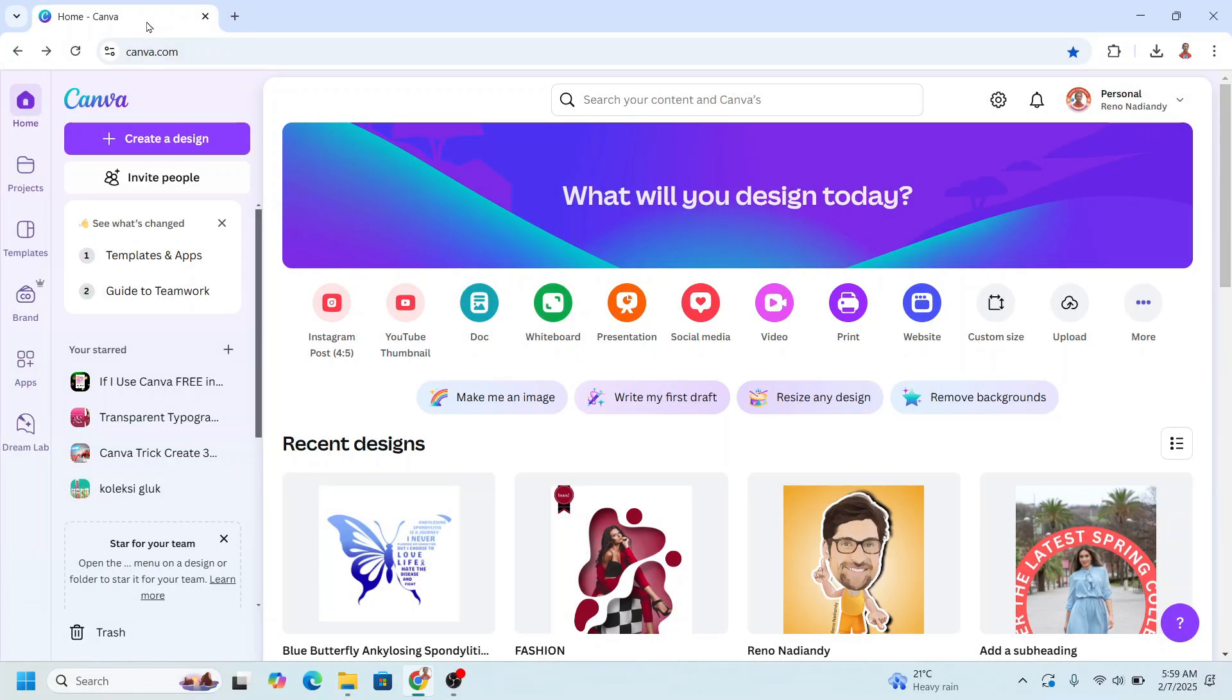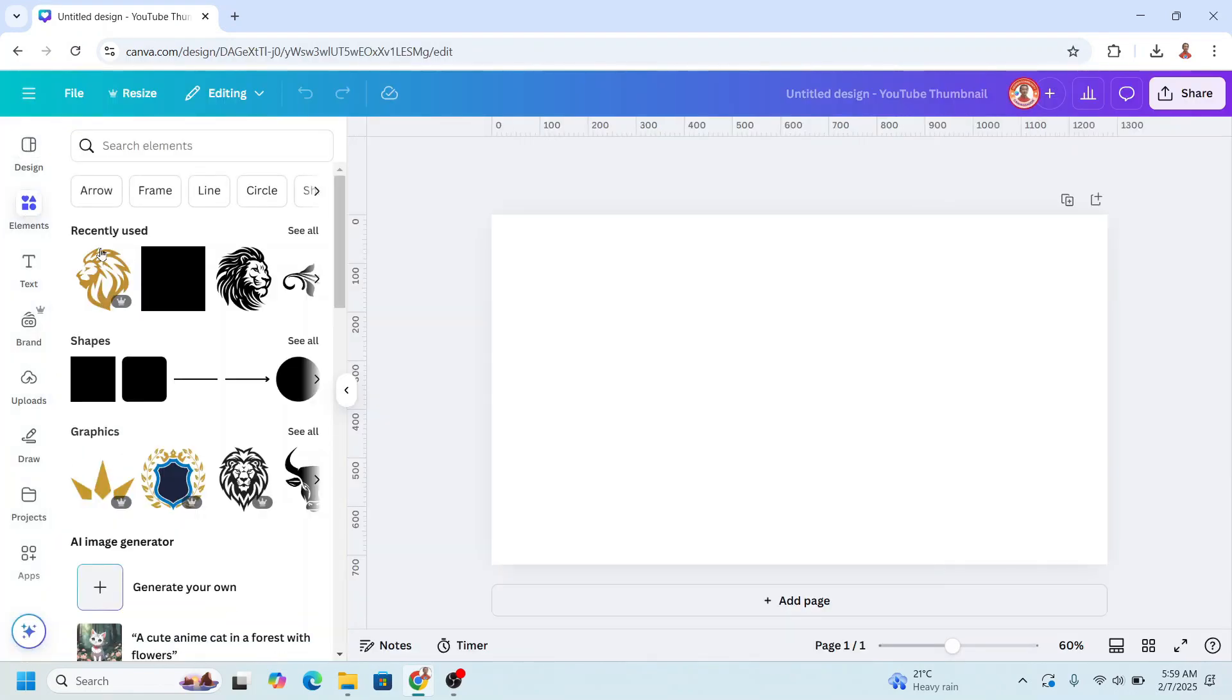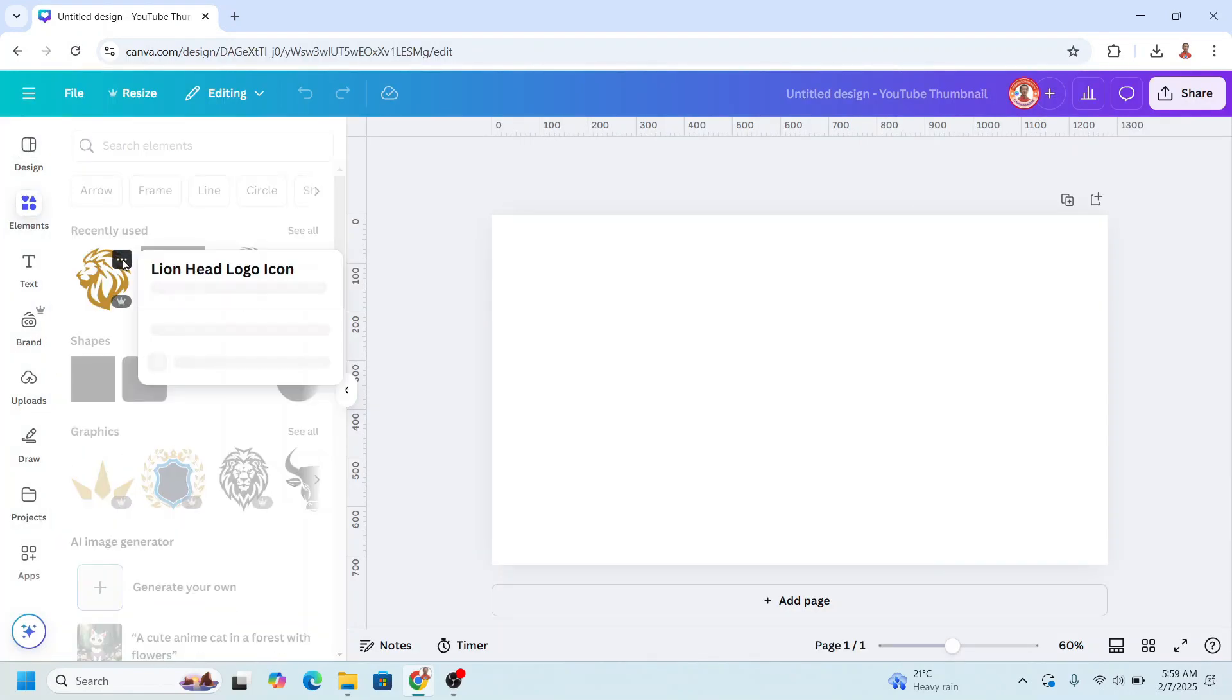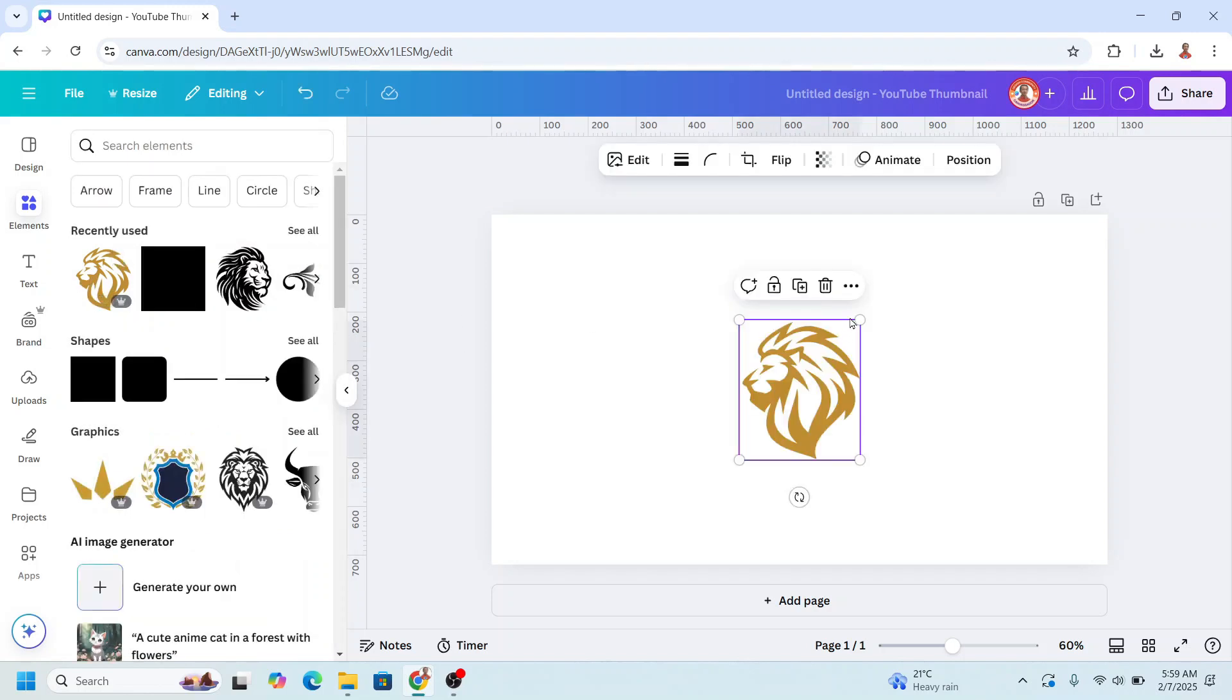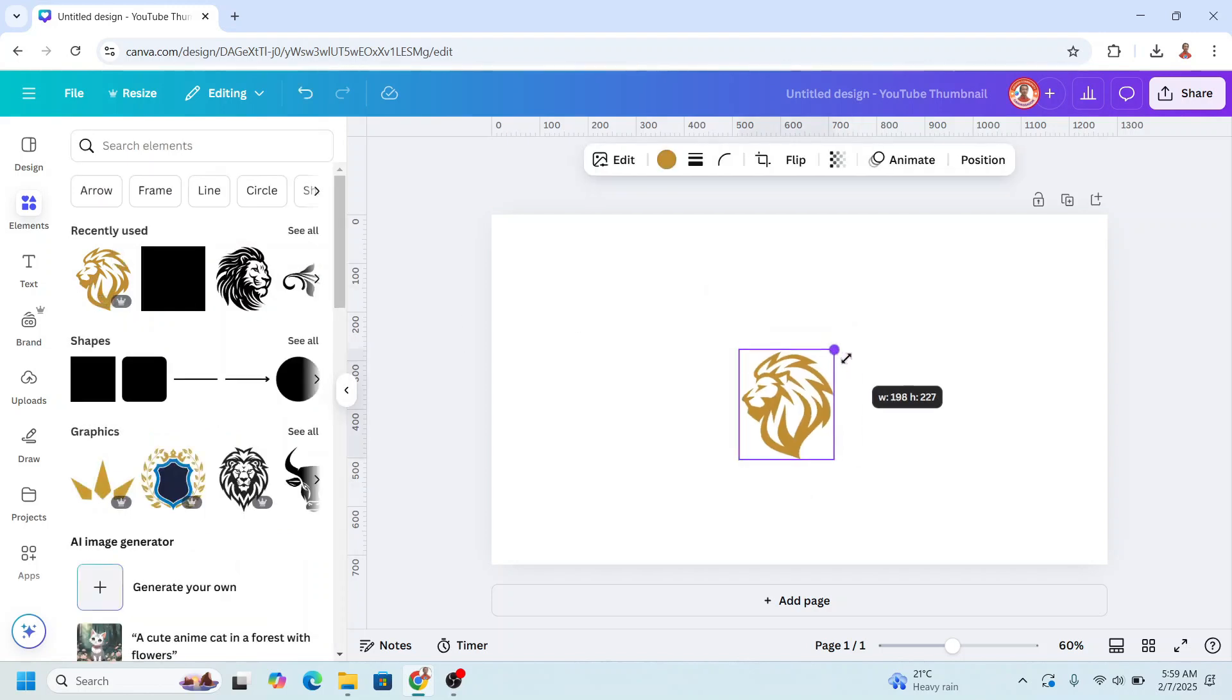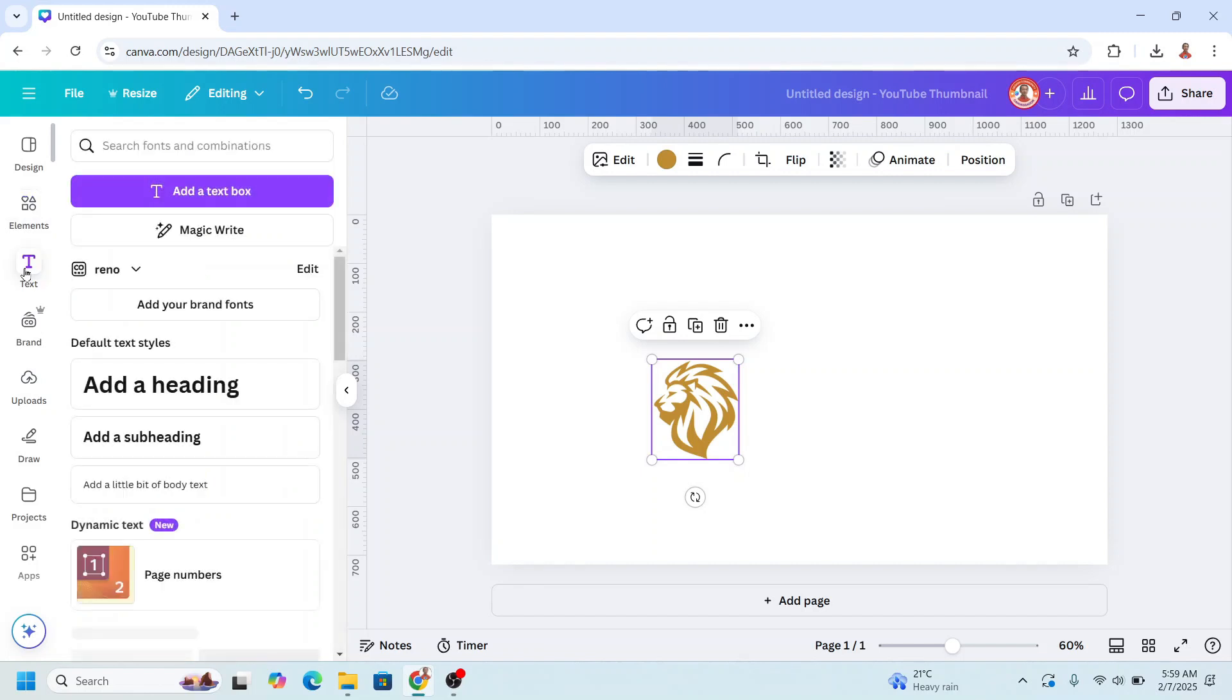Go to Canva and then I will choose YouTube thumbnail size here. Go to element. I will add this lion head logo and edit the size, and then I will type here.